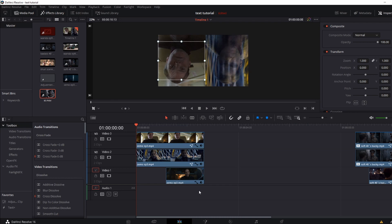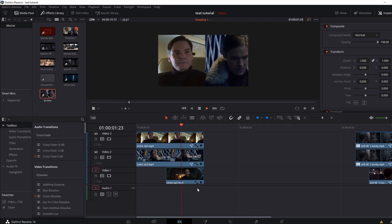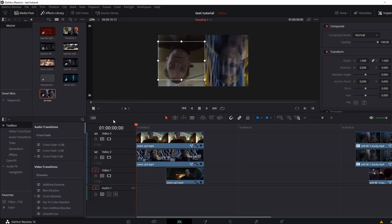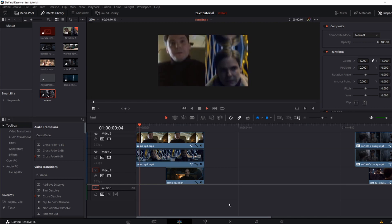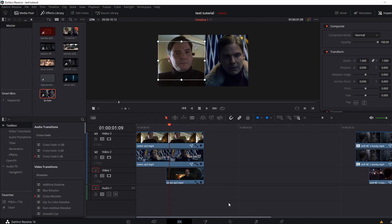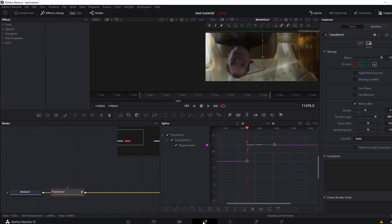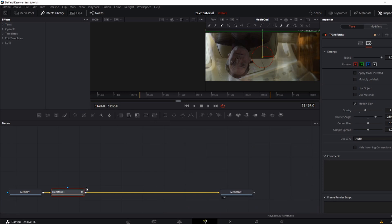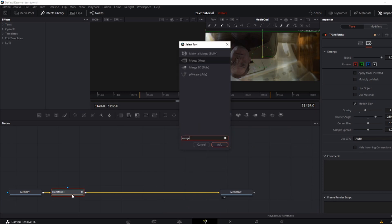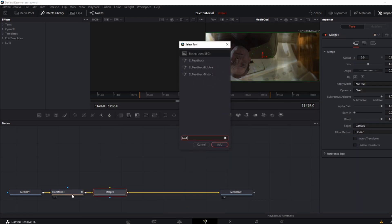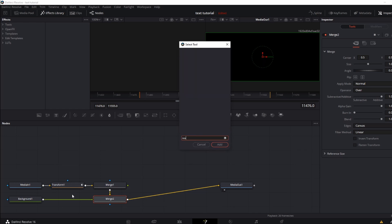Once you get that, your clip should look something like this. And once you finish with both sides, your clip should end up looking something like this. Now we're going to add the white line between the two clips. To do that, go back to the Fusion tab and add a Merge Background and Rectangle.